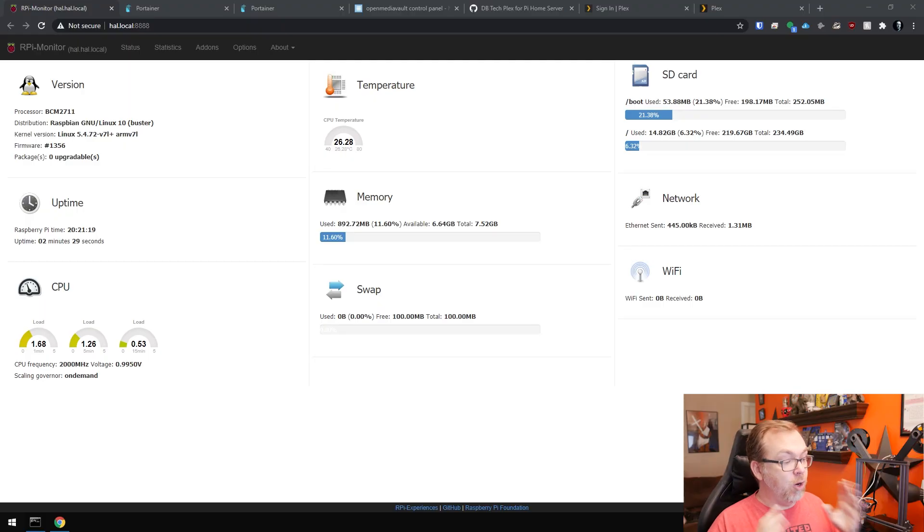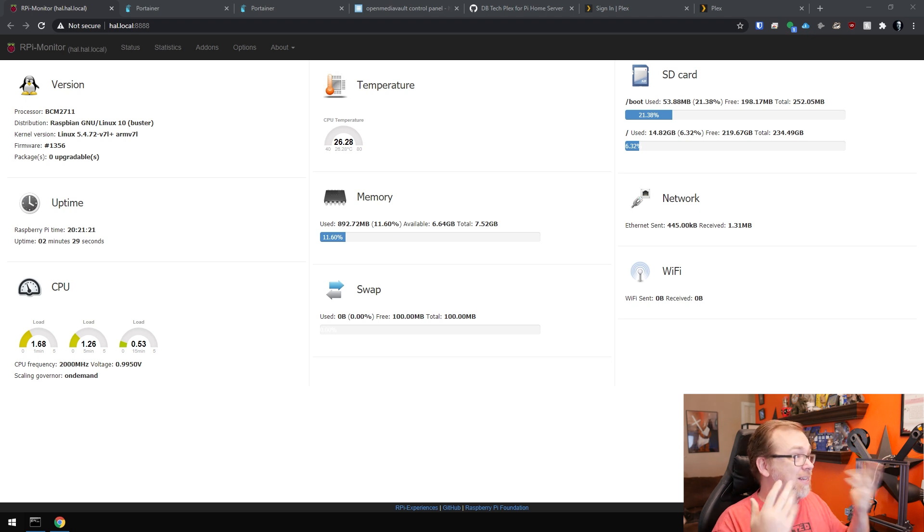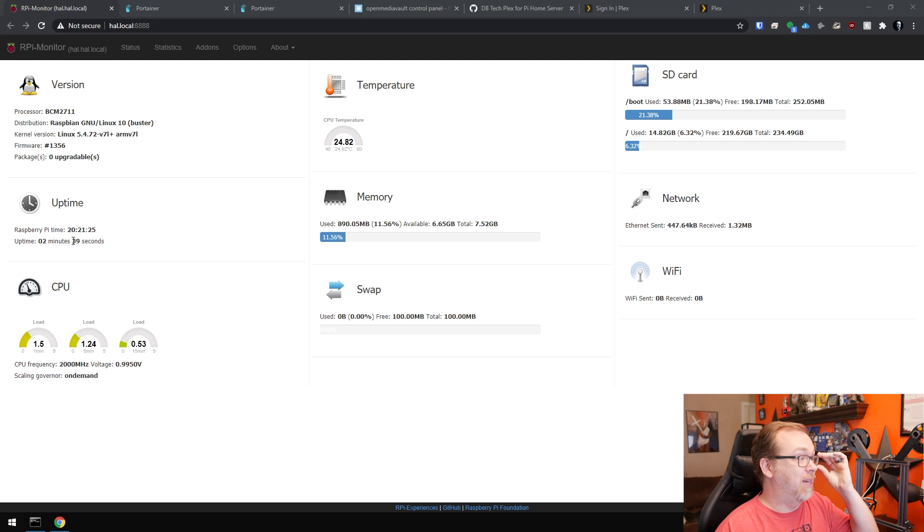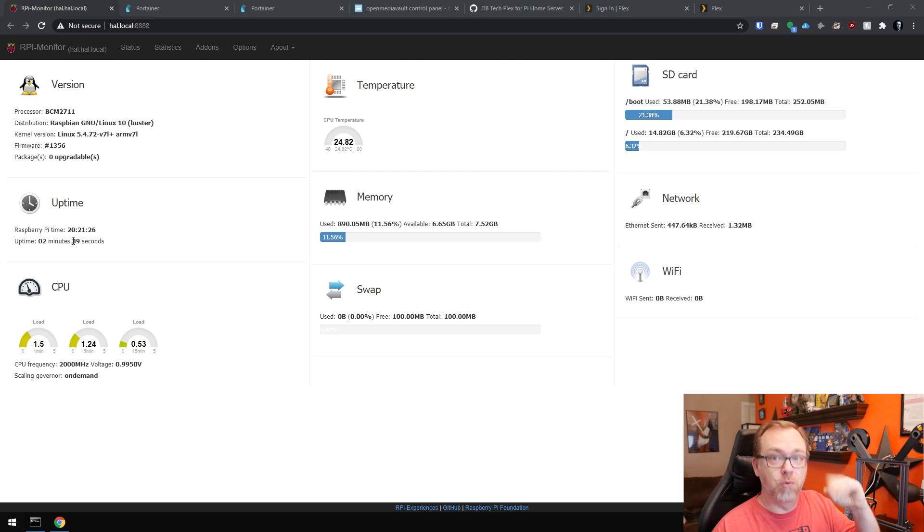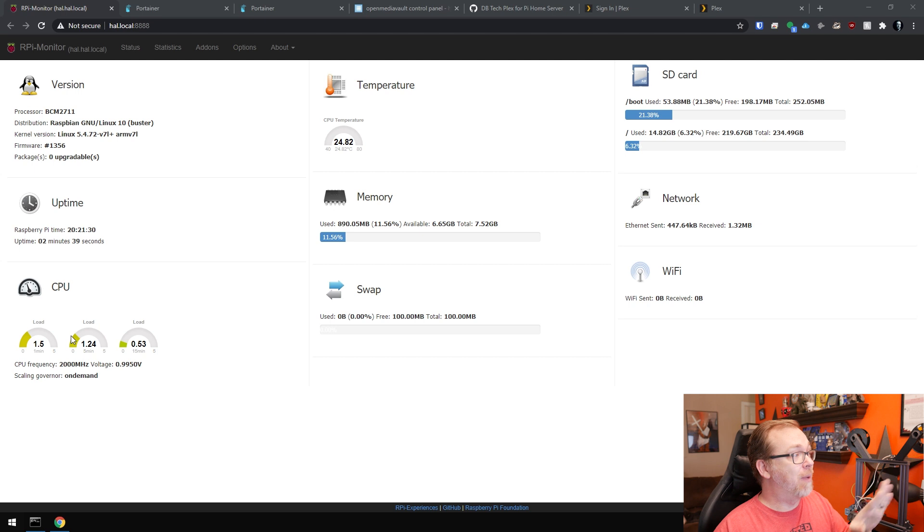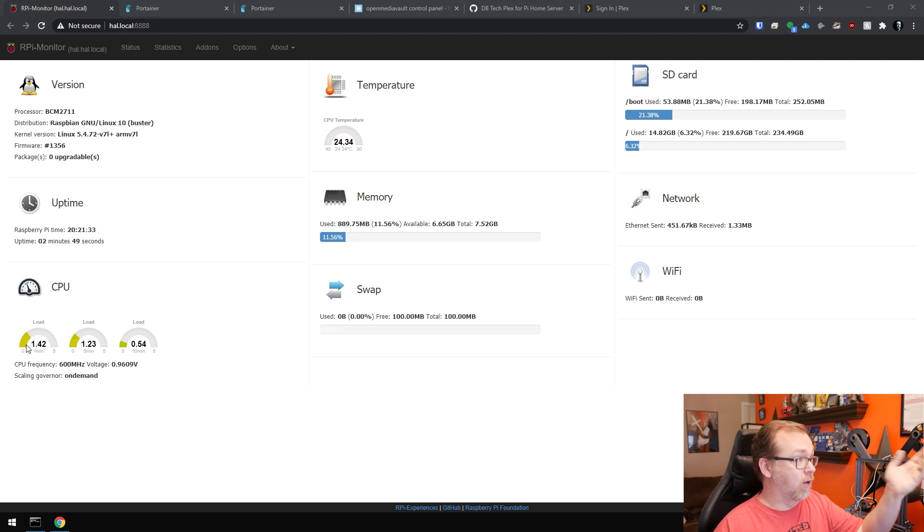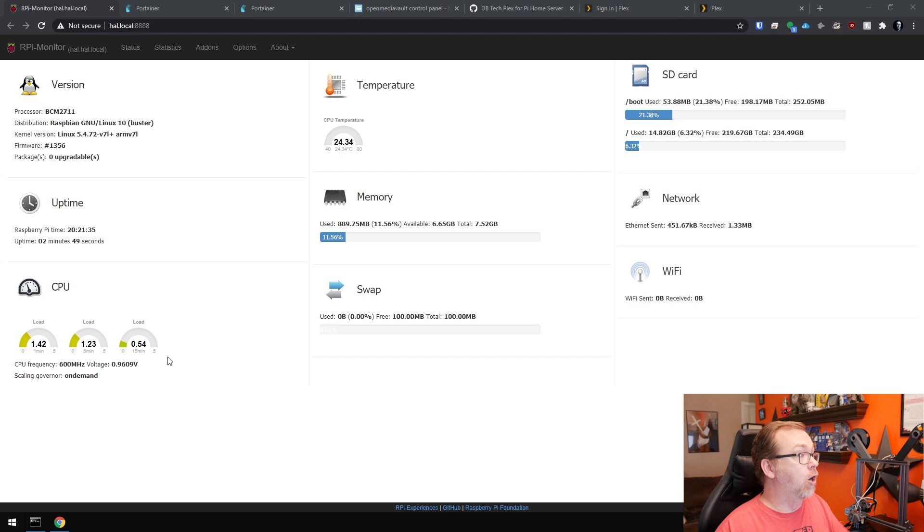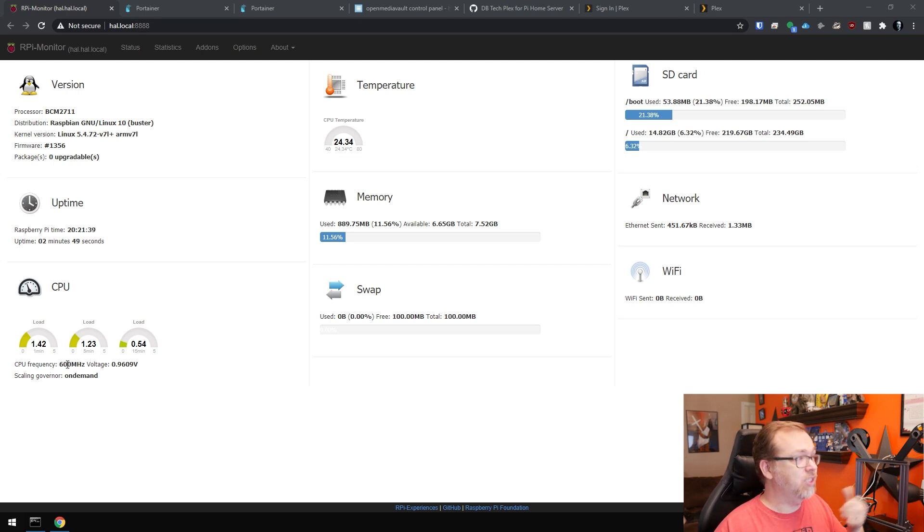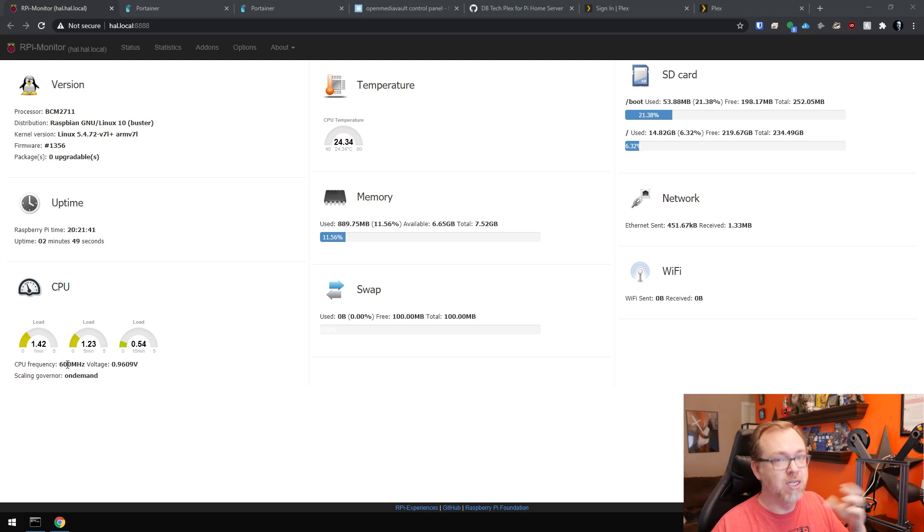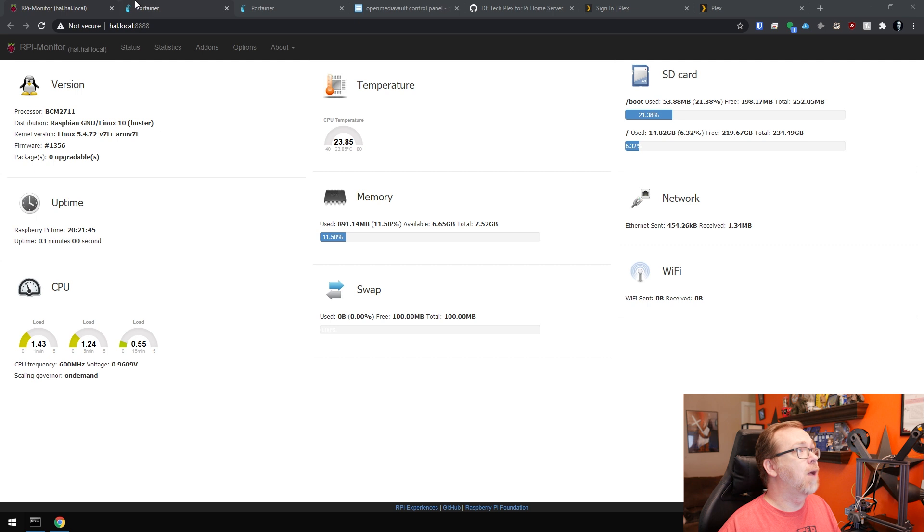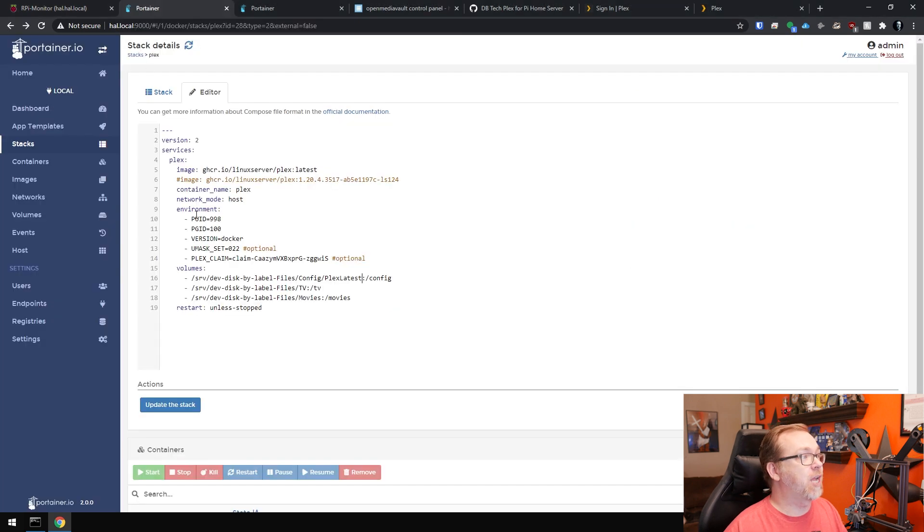So here we are on my desktop, my dashboard, whatever you want to call it here. We can see that it's been up for just a couple of minutes, had to reboot, ran into an issue while I was recording the previous segment. Everything here looks good. Our CPU loads are fairly low, temperatures are low, CPU frequencies are ranging between 600 megs and 2000 megs, going through some fluctuations and that's pretty normal stuff.